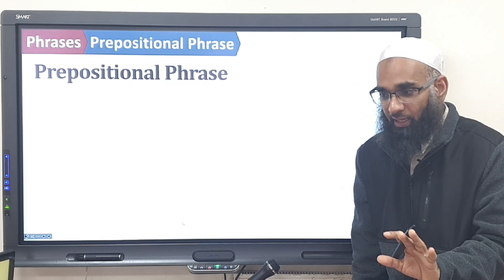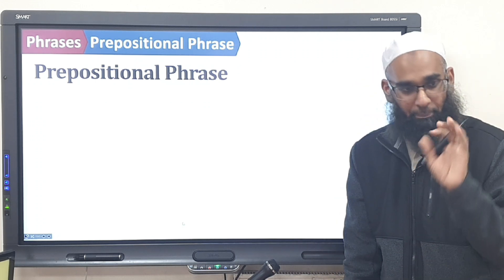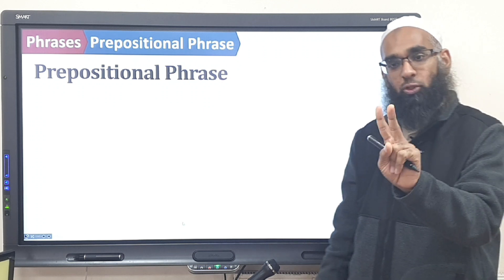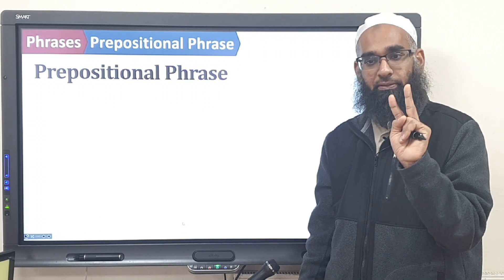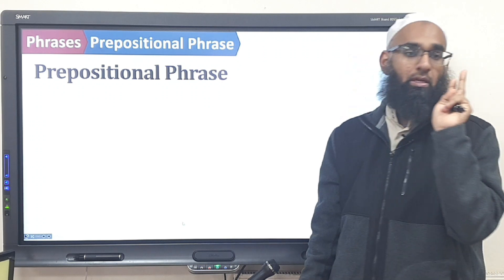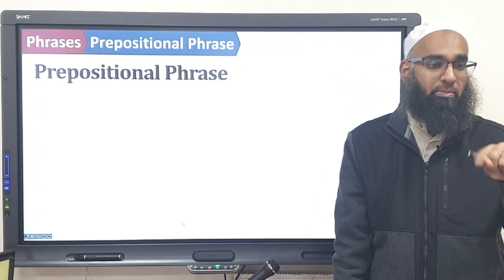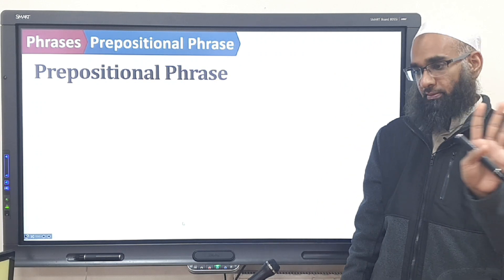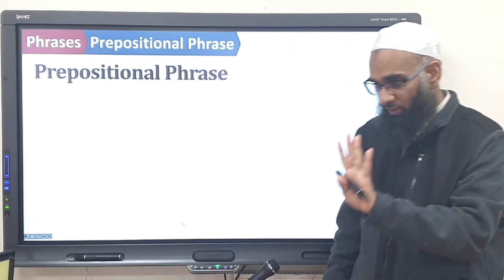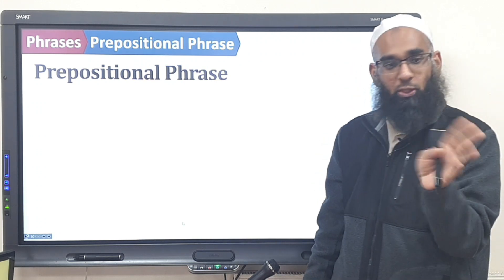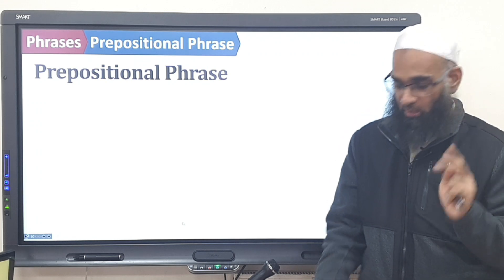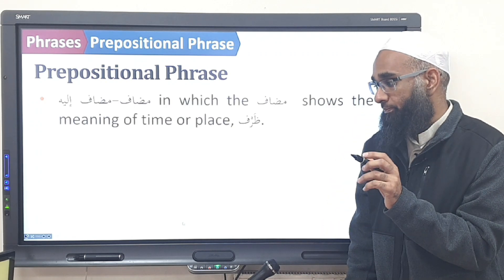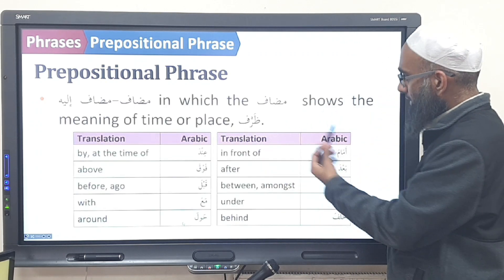So the shibhul jumlah — the prepositional phrase — they're only allowed to come out twice from the prison. Once in jumlah ismiyyah, once in jumlah fa'liyyah. That's why the lunis are in prison. So in jumlah ismiyyah — recap — these are the phrases.